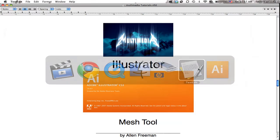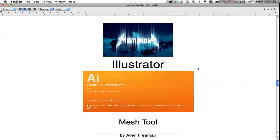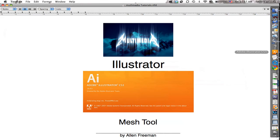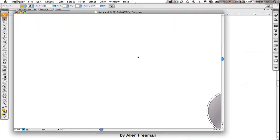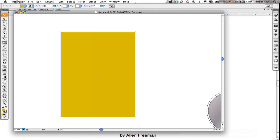I'm going to show you how to use the mesh tool inside of Illustrator. This tool is kind of an advanced gradient tool with curves and everything. I'm going to first start off with just a regular rectangle. The mesh tool is down here — if you hover over it, it says 'mesh tool,' this little one right here.